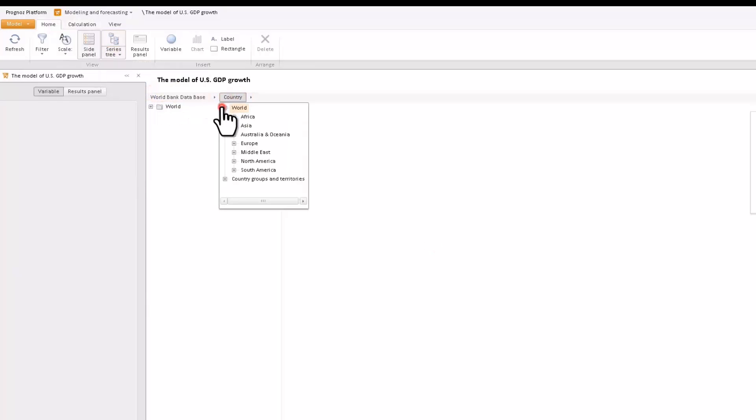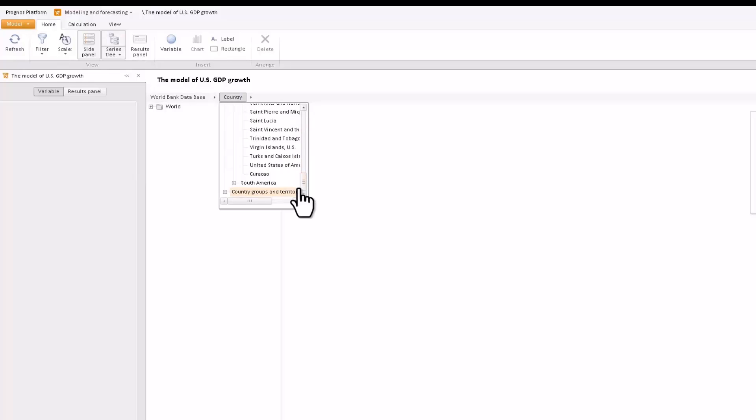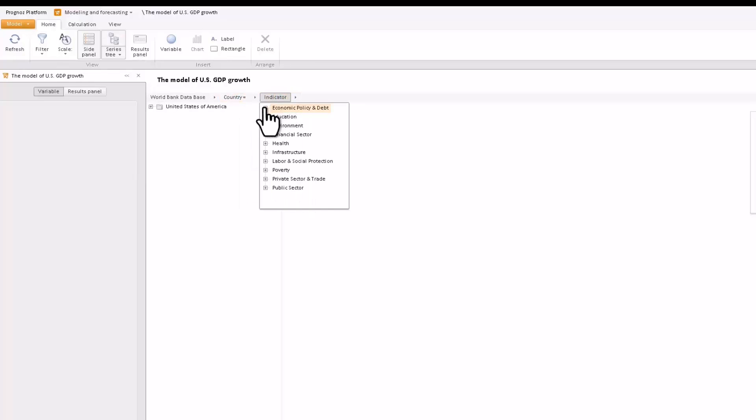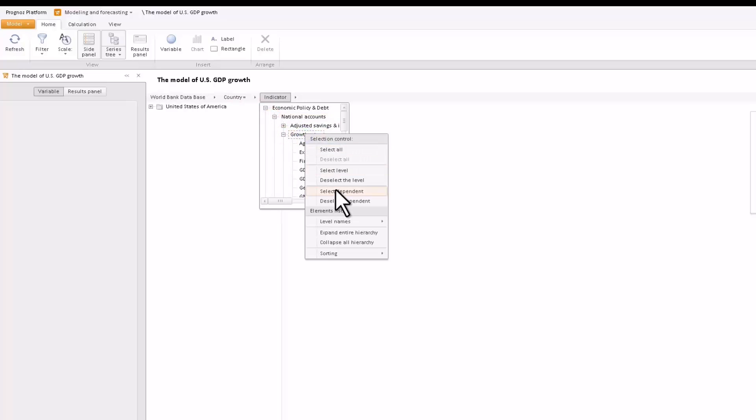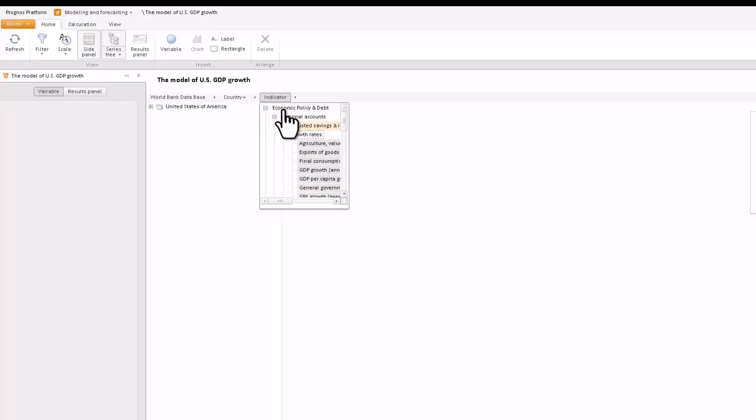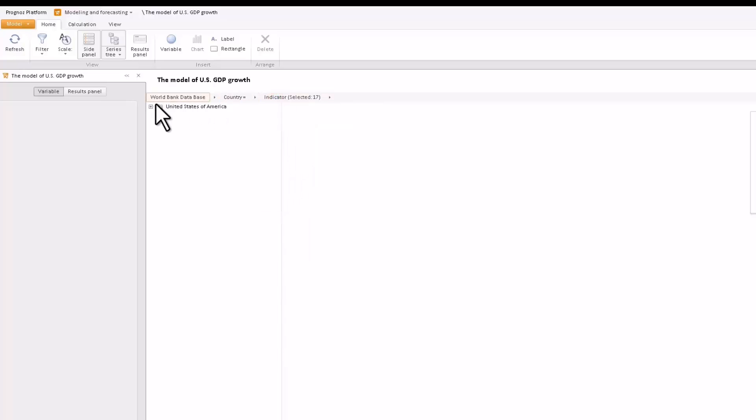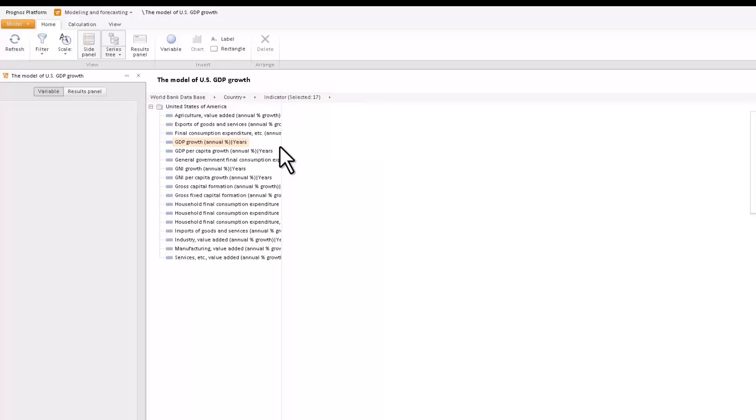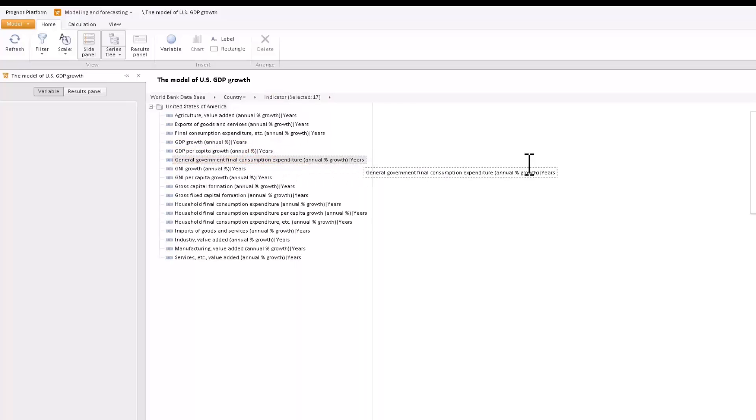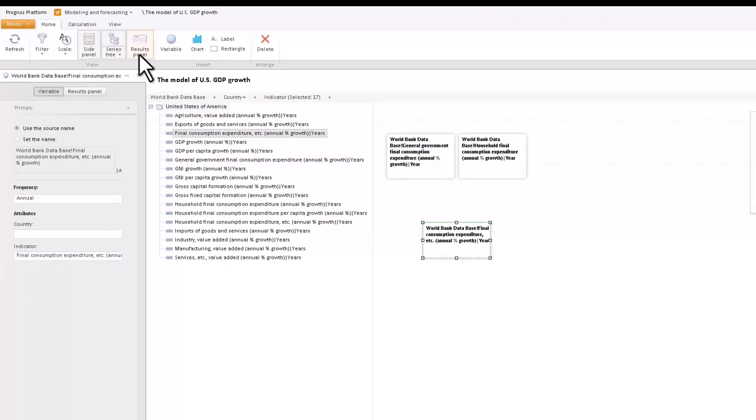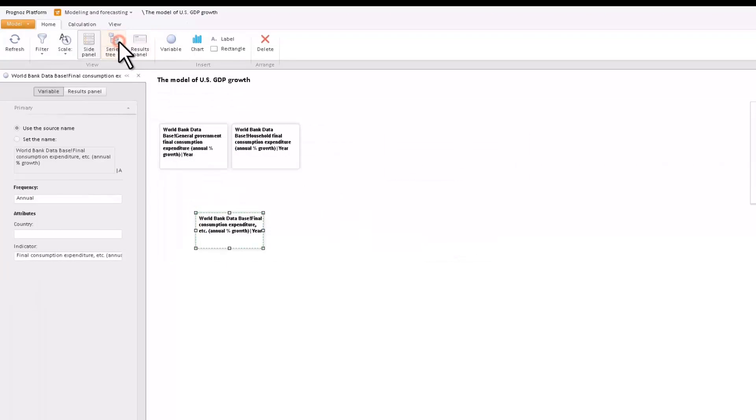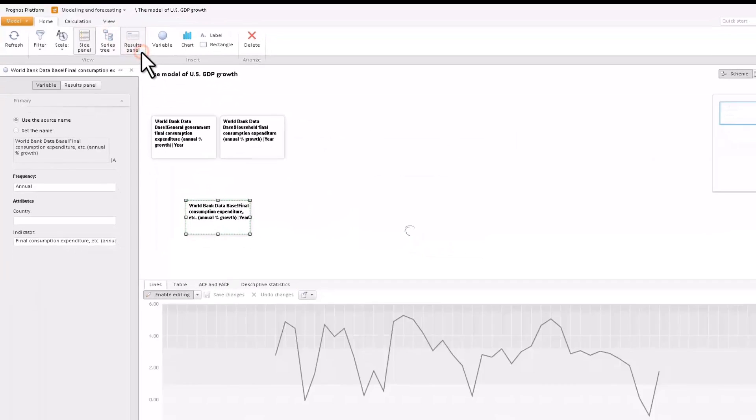Let's use the growth rates of U.S. national accounts to build a model. Using the navigation bar, define the structure of the indicator tree and visualize only the series we are interested in. Drag and drop the growth rates of U.S. private consumption to the workspace. With that, a separate variable will be created for every indicator.